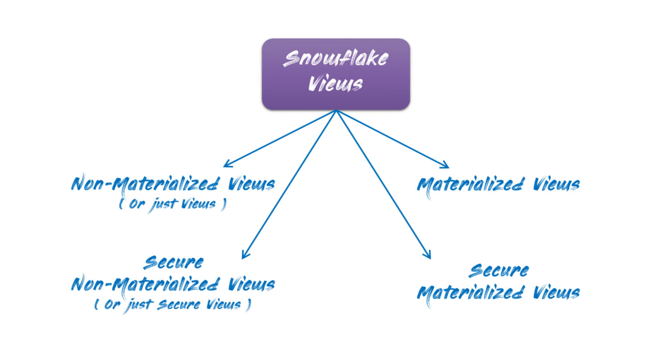With this foundational understanding in place, it's now time to explore the different types of views available in Snowflake. They are non-materialized views, materialized views, and secure views.